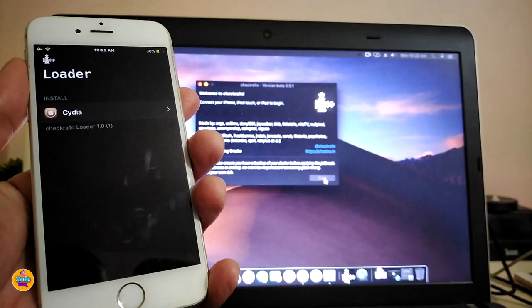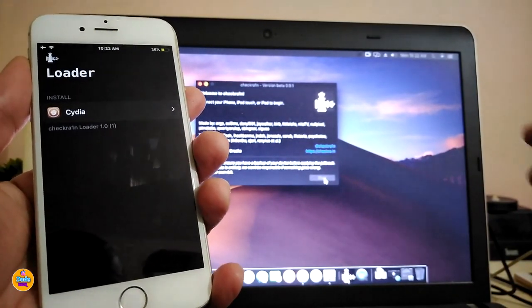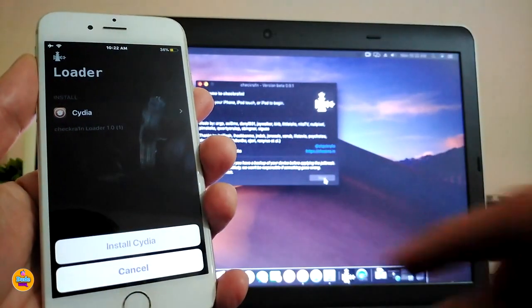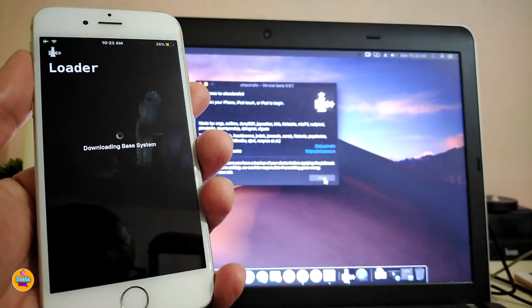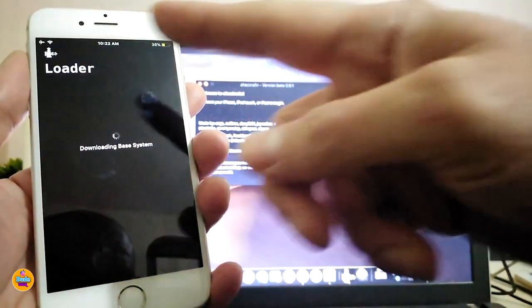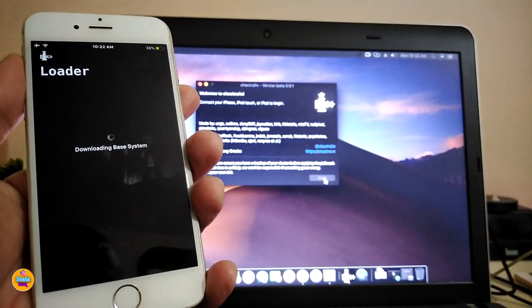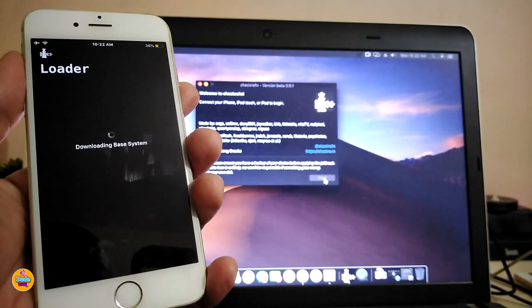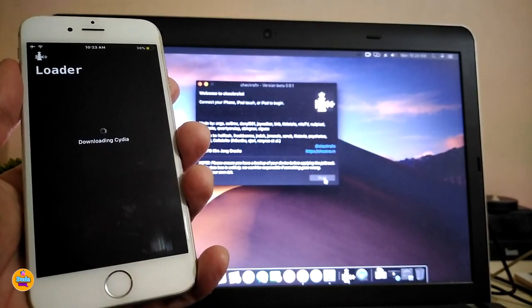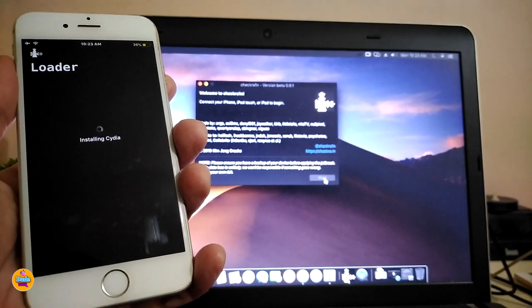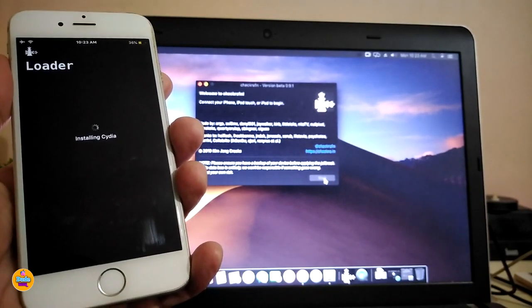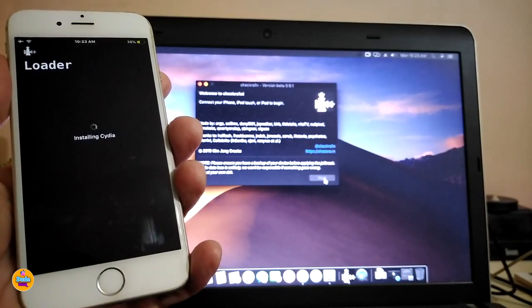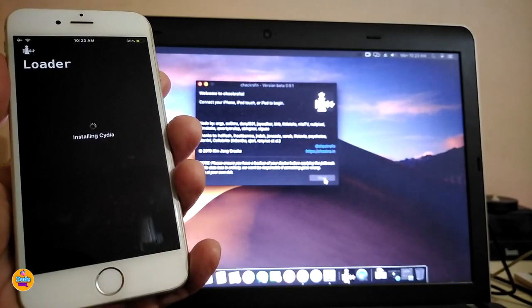You can see the loader is giving us Cydia to install. Go ahead and tap Install — Install Cydia. Your device must have internet access for this. You can see it already says 'Installing Cydia,' so the device is now setting up Cydia. We'll just wait until the process is pretty much complete.